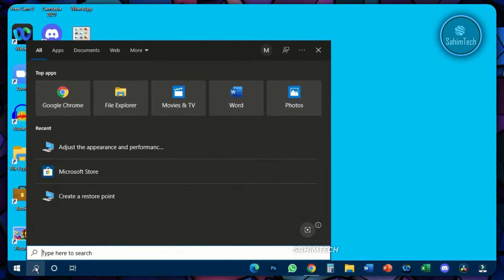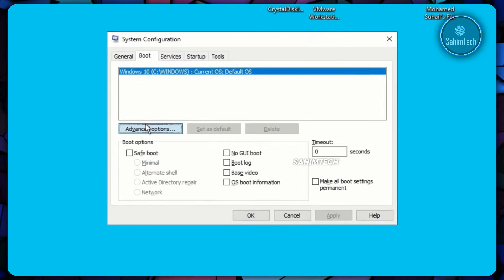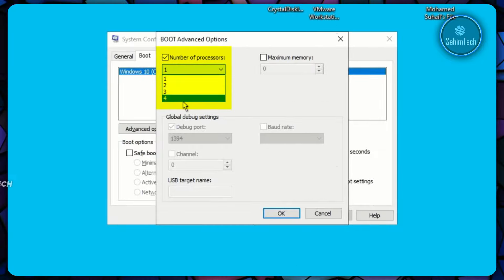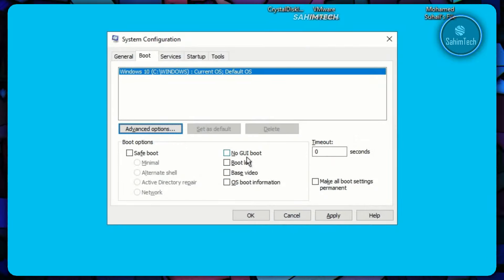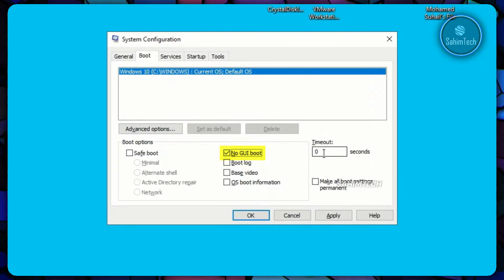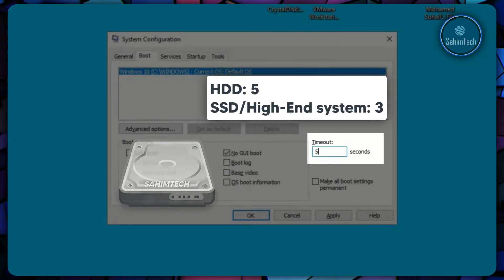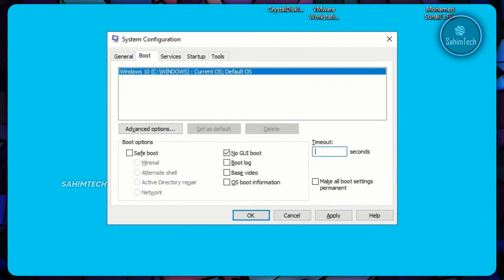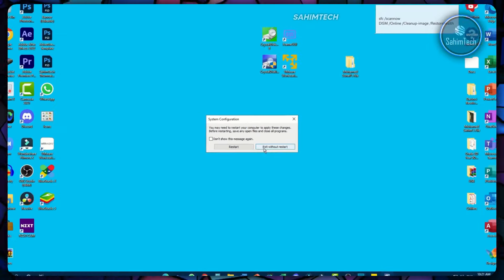Open the search bar and type in 'msconfig,' hit Enter. Click on the Boot tab and click on Advanced Options. Select 'Number of Processors,' click the drop-down and choose the highest number, then click OK. Make sure 'No GUI Boot' is checked. Under Timeout, type in 5 if you're running an HDD, or 3 if you're using an SSD. Click Apply, then OK. If a restart message appears, click 'Exit without restart.'